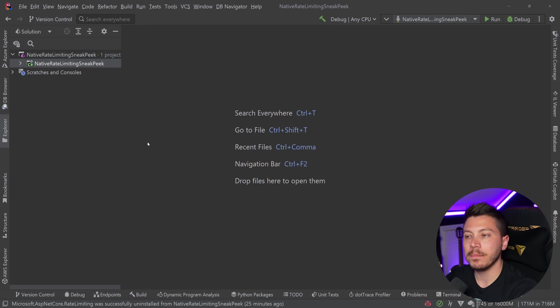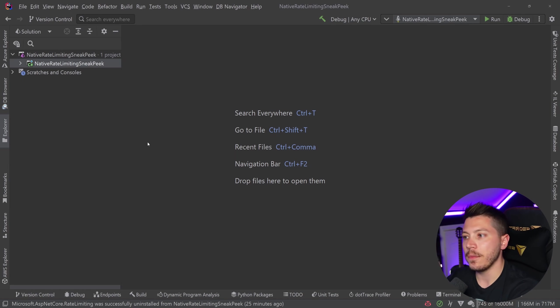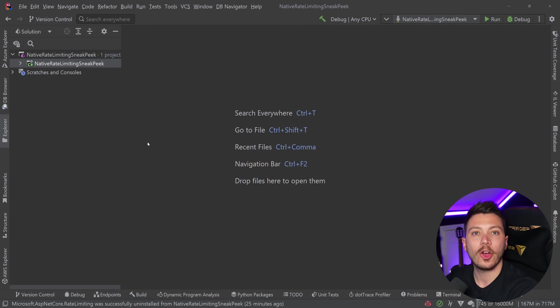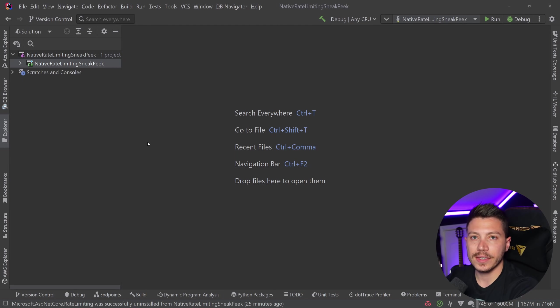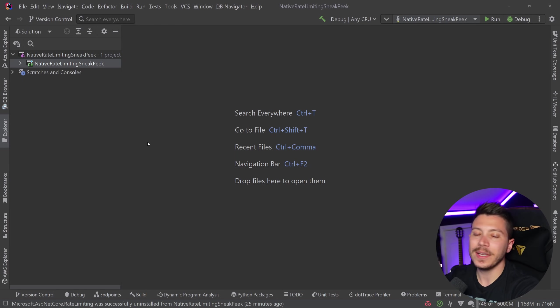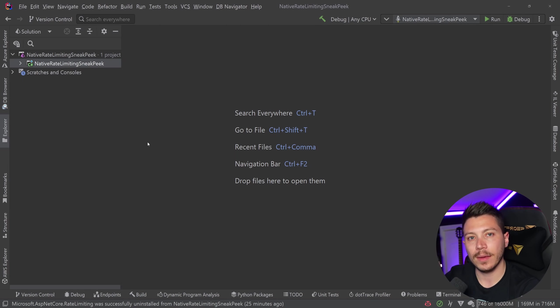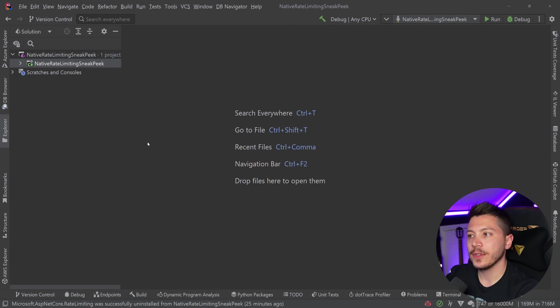Well, multiple reasons. Maybe you want to charge users for a given amount of requests per minute or per second or per day. This is very common in things like GitHub or the Google APIs have it like the Maps API.